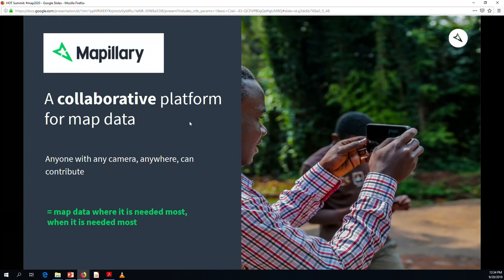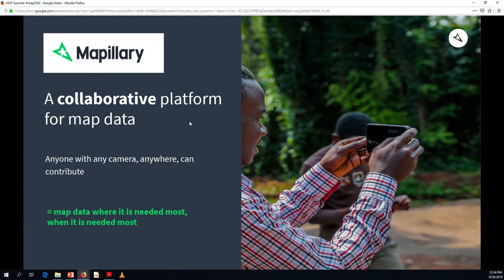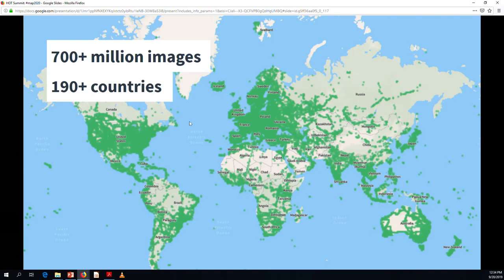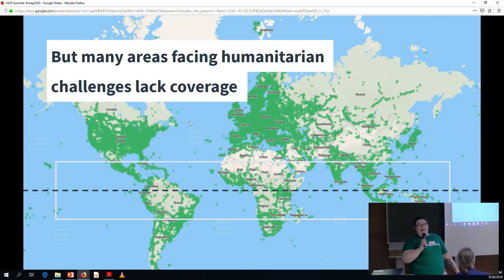First I'd like to introduce Mapillary. Mapillary is a collaborative platform for map data, meaning anyone with any camera anywhere in the world can contribute. That's map data where it's needed most, when it's needed most. There are currently over 700 million images on the Mapillary platform across over 190 countries. But if you zoom into the area around the equator between 20 north and 20 south, you can see a lot of gaps in coverage — an area where lack of updated maps is making it difficult to address many humanitarian challenges.